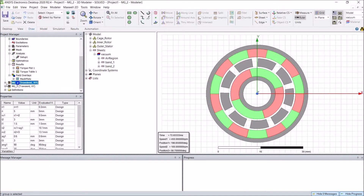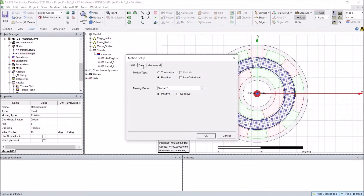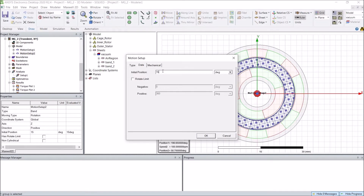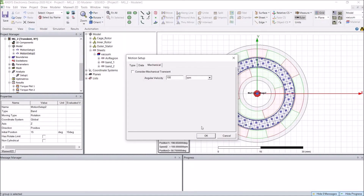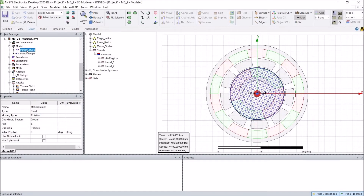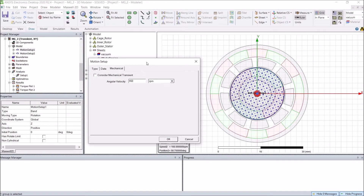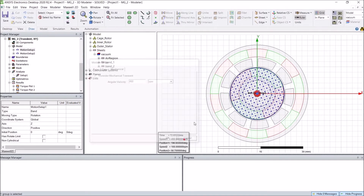Therefore, in the next analysis the initial position is changed to 15 degrees with the same speed of 100 rpm for the cage rotor. The inner rotor is also rotating this time with a speed of 450 rpm. The speed ratio totally depends on the number of pole pair combinations of the inner rotor and the cage rotor.